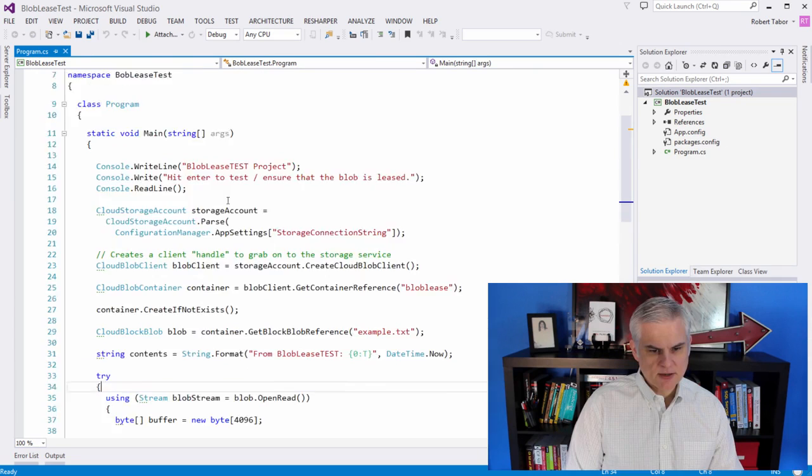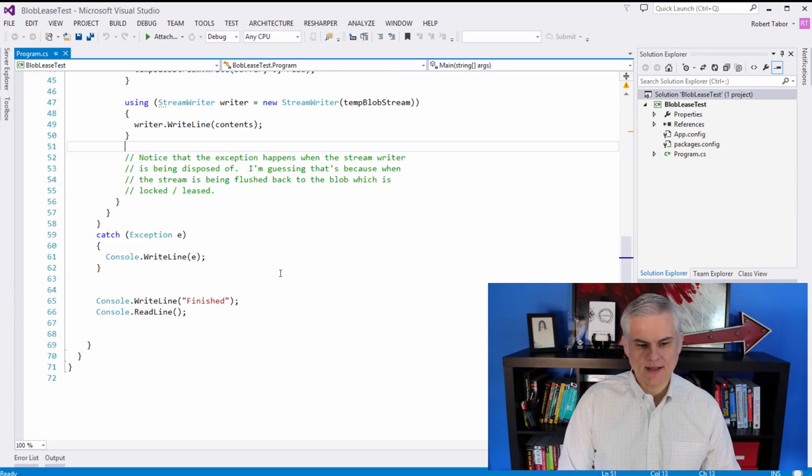And then in the test, it's pretty much the same code except for the fact that we're just going to try to blindly write to it and not really even worry about leases just to see what happens. So here's the situation.